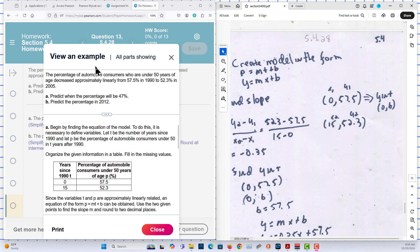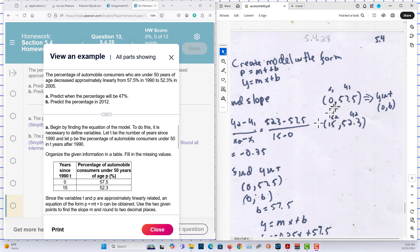So in 1990, 57.5%. Okay, 15 years later, 2005, it was 52.3%. So we have our two points here.